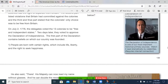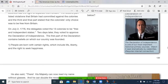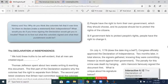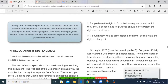On July 2nd, 1776, the delegates voted the 13 colonies to be free and independent states. Two days later, they voted to approve the Declaration of Independence. The first part of the Declaration contains the beliefs on which our country is founded: one, people are born with certain rights, which include life, liberty, and the pursuit of happiness. Two, people have the right to form their own government, which they should choose, and its purpose should be to protect the rights of the citizens. And three, if the government fails to protect people's rights, people have the right to change it.